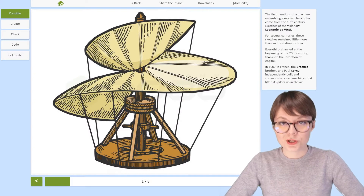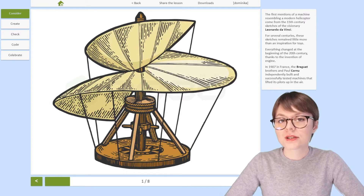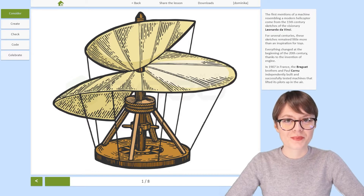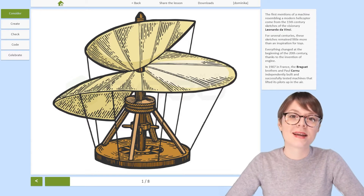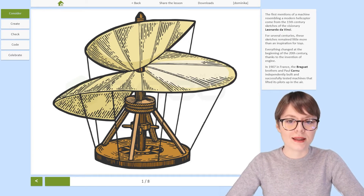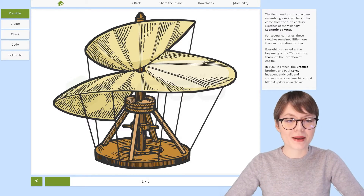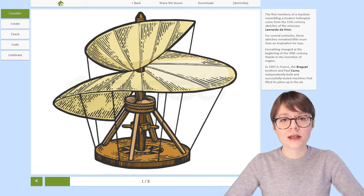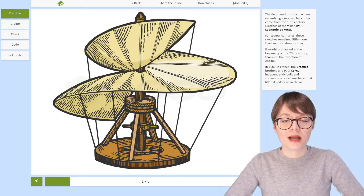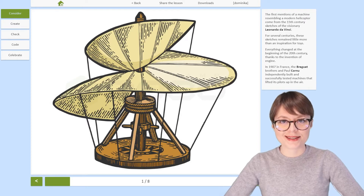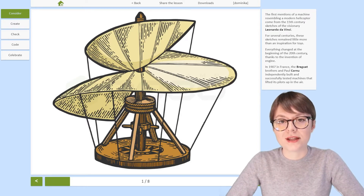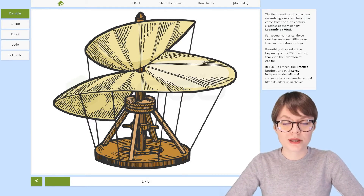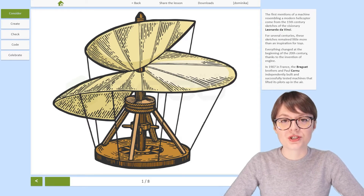The first mentions of a machine resembling a helicopter actually come from the 15th century — from the sketches made by Leonardo da Vinci. Now, they looked a bit like the machine you see behind me. It's not exactly a helicopter, but it was supposed to go up in the air. Unfortunately, for several centuries, those sketches were little more than an inspiration to toy makers. However, everything changed at the beginning of the 20th century thanks to the invention of the engine. As soon as people discovered that, inventors all around the world wanted to make the sketches of Leonardo da Vinci come true.